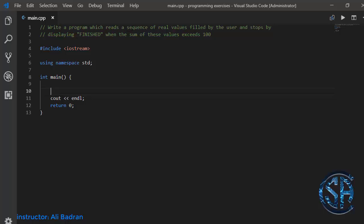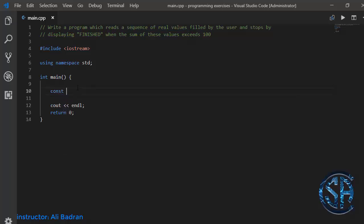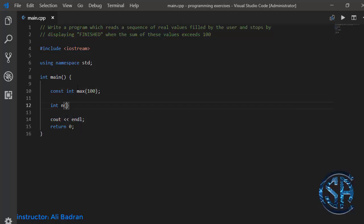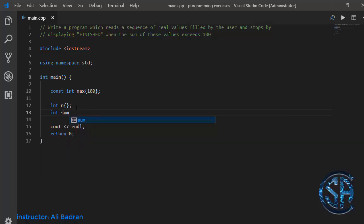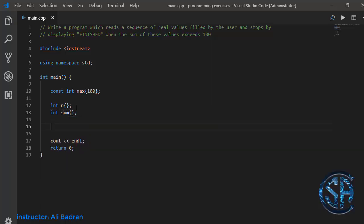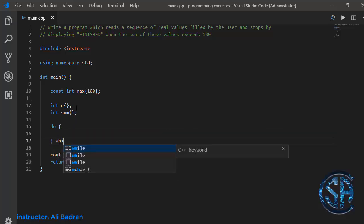We're going to write a program which reads a sequence of real values filled by the user and stops, displaying 'finished', when the sum of these values exceeds 100. So first let's make a constant integer called max and set it to 100, an integer n initialized to zero, and another variable called sum also initialized to zero.